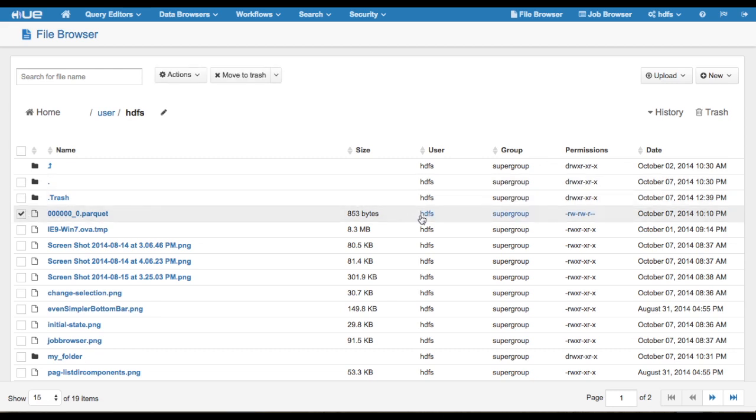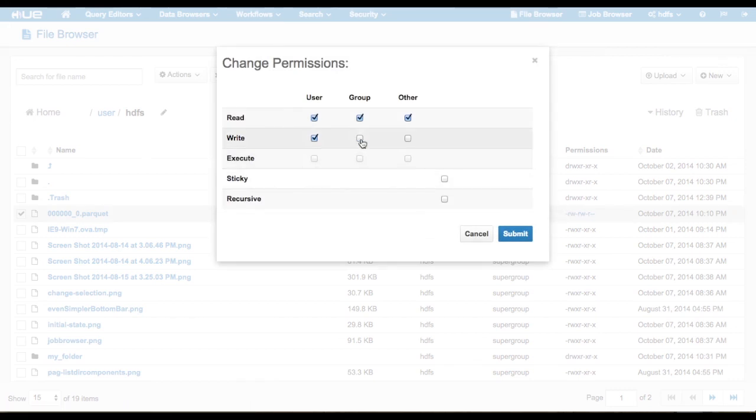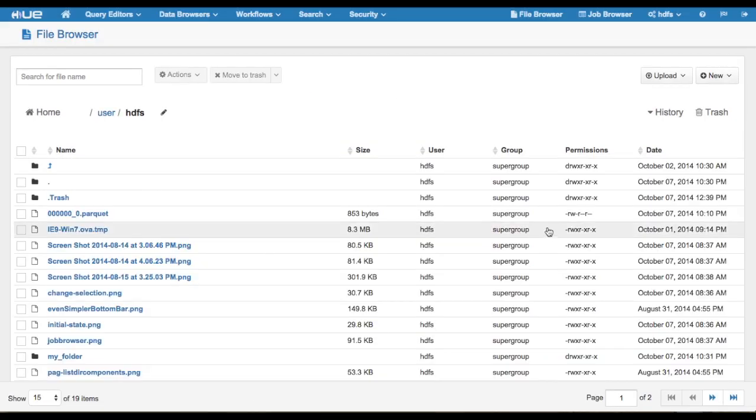In-line editing of permissions, groups, and users on selected items is now available to super-users. Non-super-users may update permissions in-line where applicable.